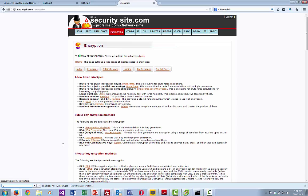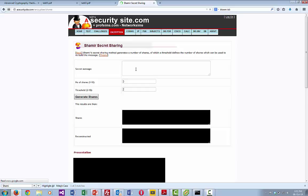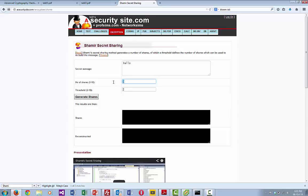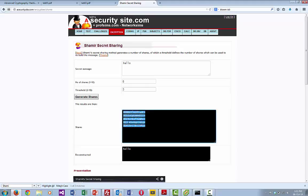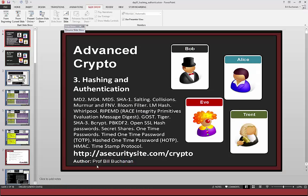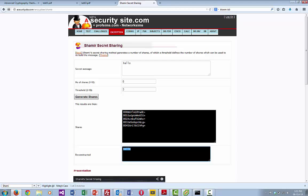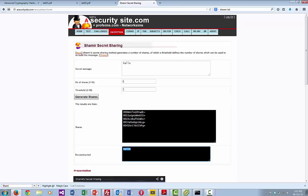In the Shamir demo, if we take some data — 'hello' — with five shares where any three can rebuild the data, we end up with a whole lot of hashed Base64 values. If you bring any three of them together it rebuilds the message back again. This has given us an introduction to hashing and how we actually use it.